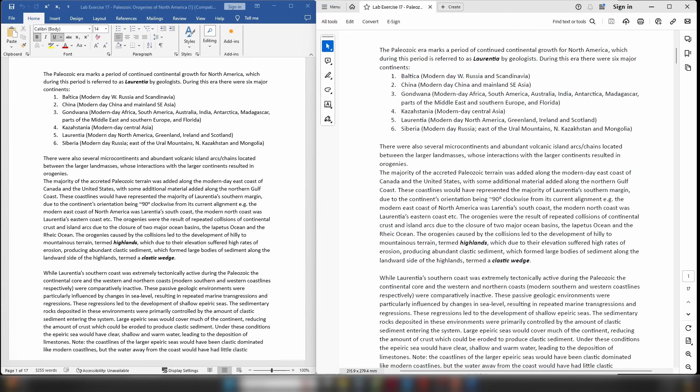Once these epeiric seas formed, the position of Laurasia during these time periods was mostly equatorial or near-equatorial, so these epeiric seas would have formed in a relatively warm environment — shallow seas with nice warm water conducive to carbonate formation, providing there isn't too much sediment coming in. The amount of sediment entering these epeiric seas is a reflection of the size of the highlands present at the time, because an orogenic event creates elevated topography and large amounts of sediment that then enter the epeiric sea.